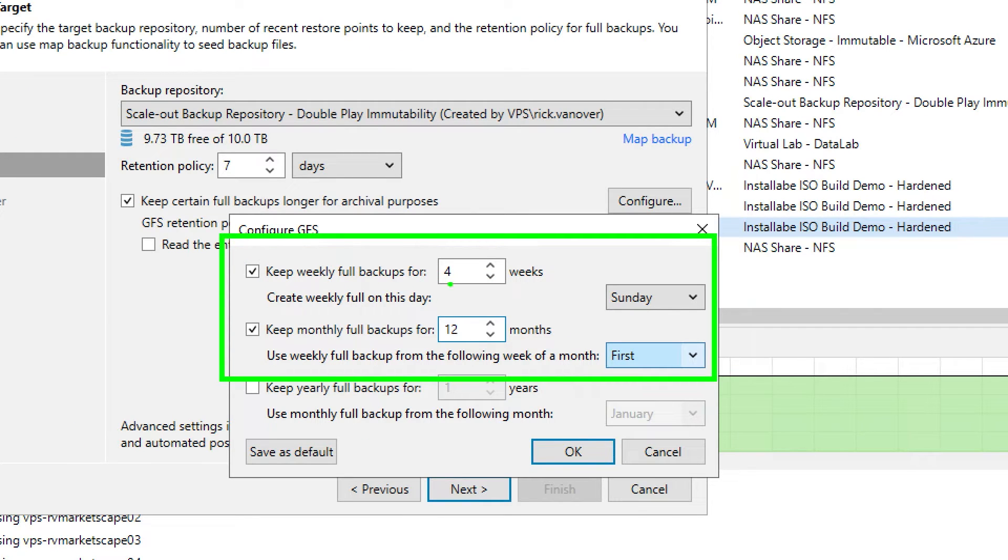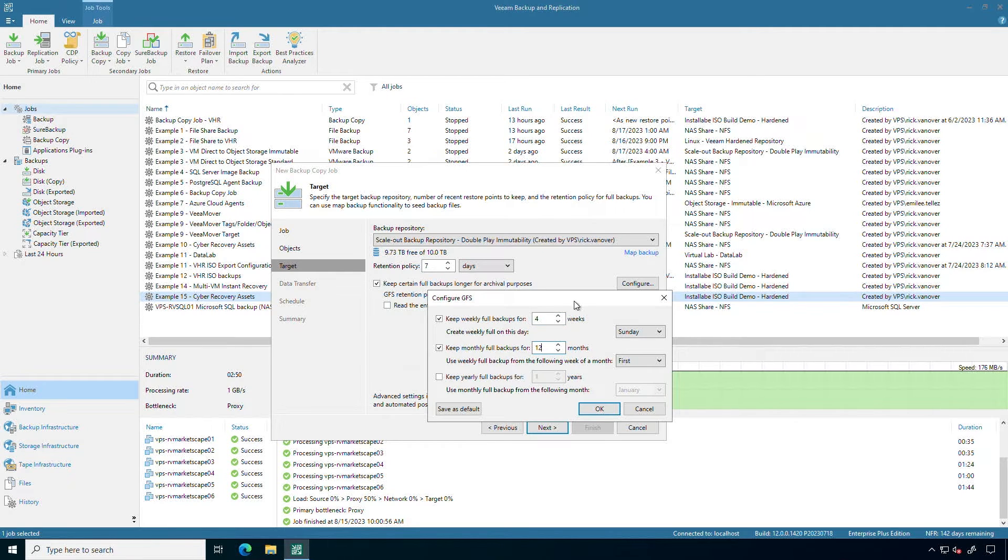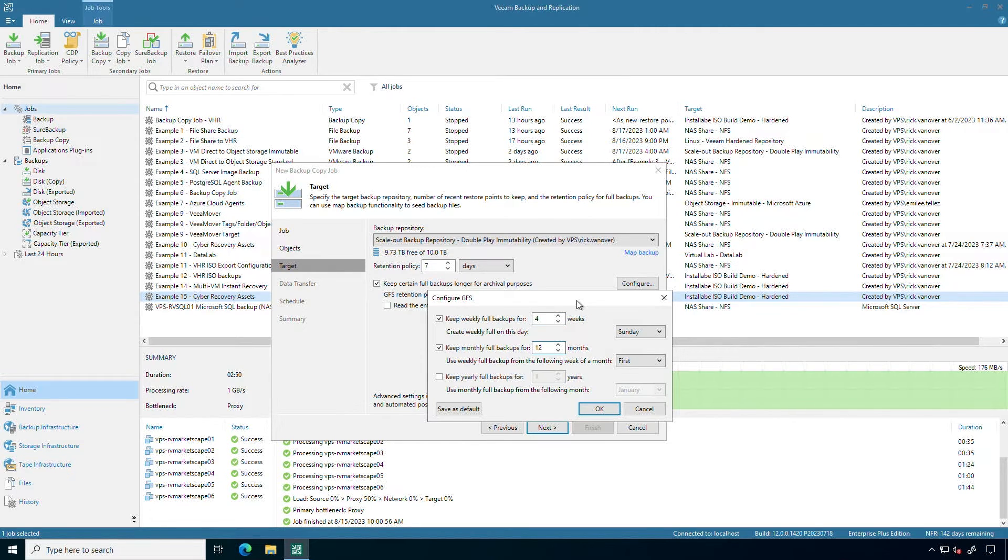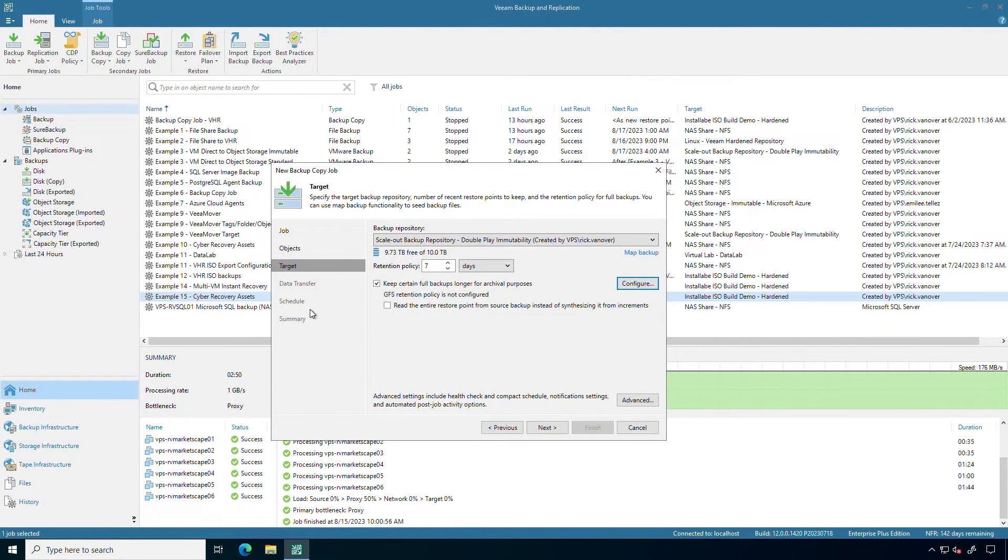Now one thing I'll highlight is that those would be 16 independent full backups. Now I have a storage efficiency in use here, but keep that in mind. If you don't have a storage efficiency in use, that would be, in this example, 16 full backups because these are individual full backups on disk.